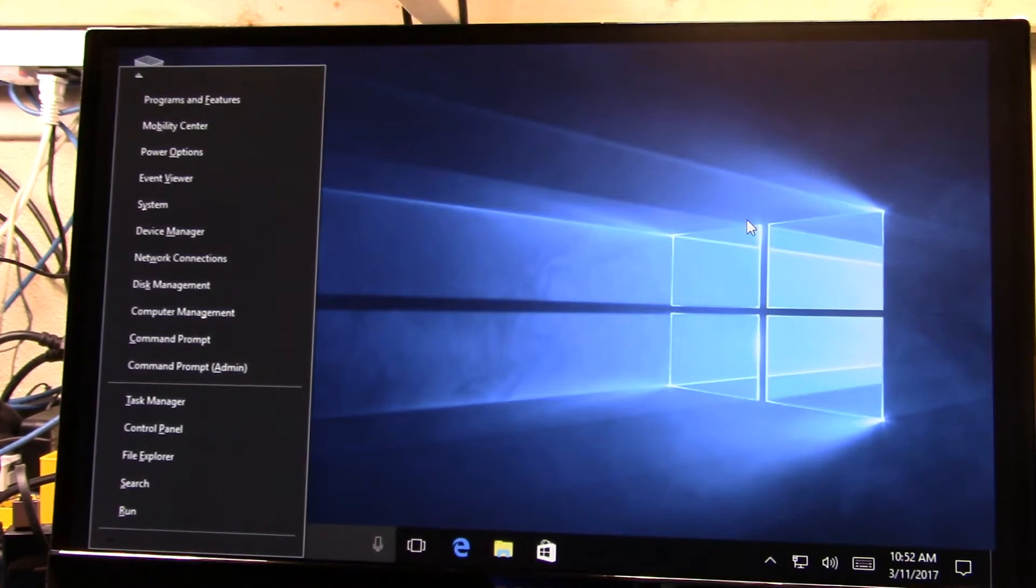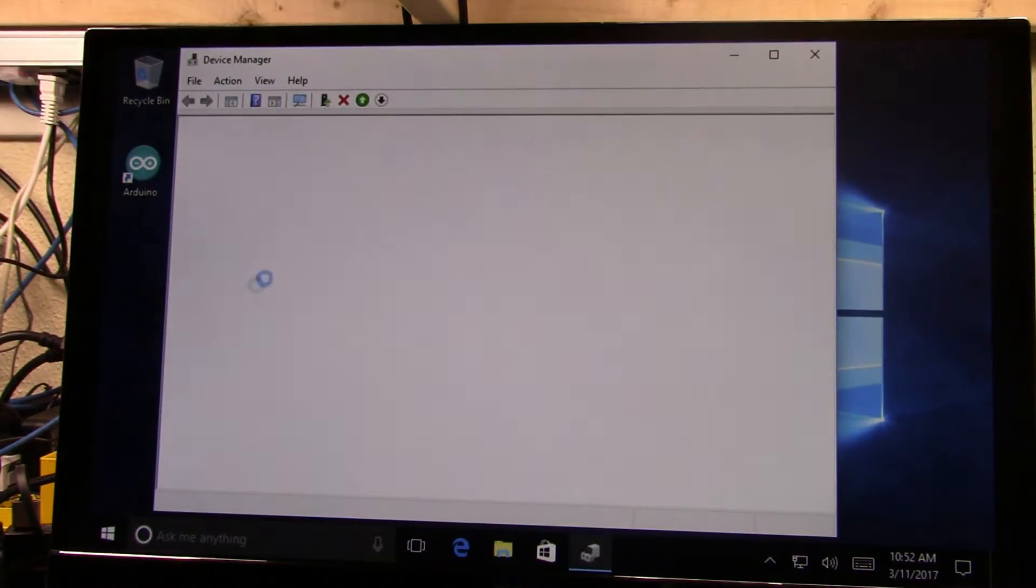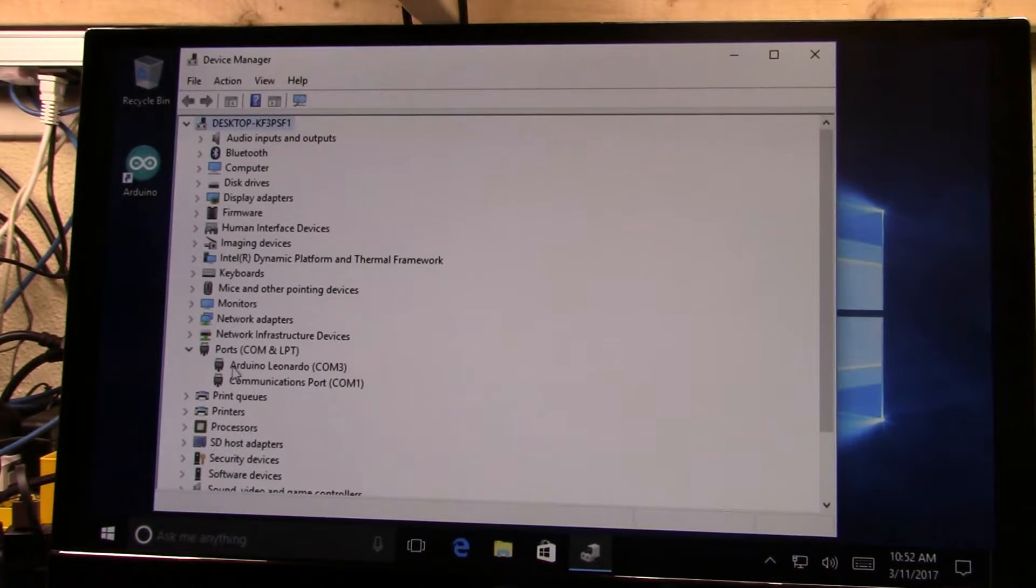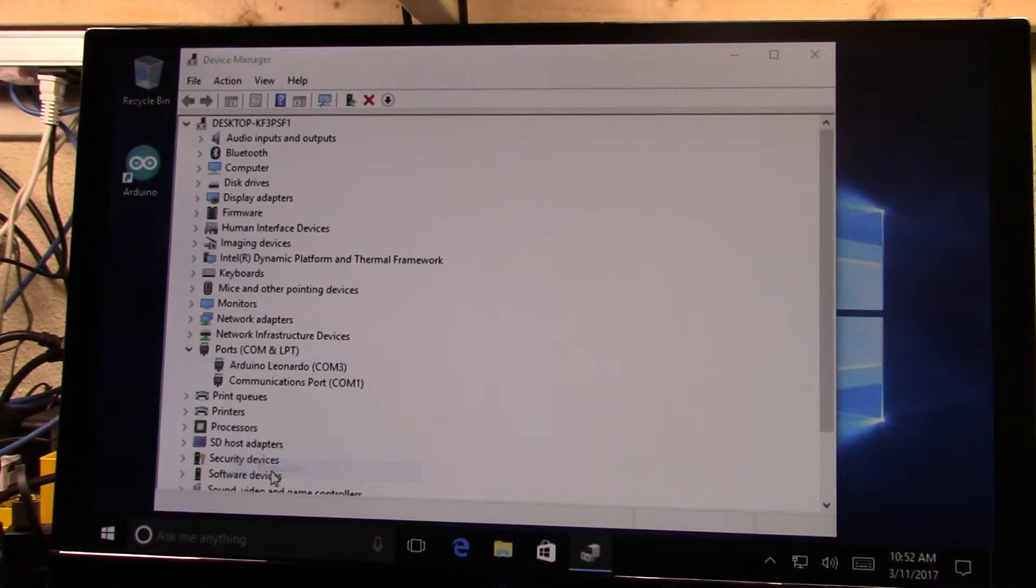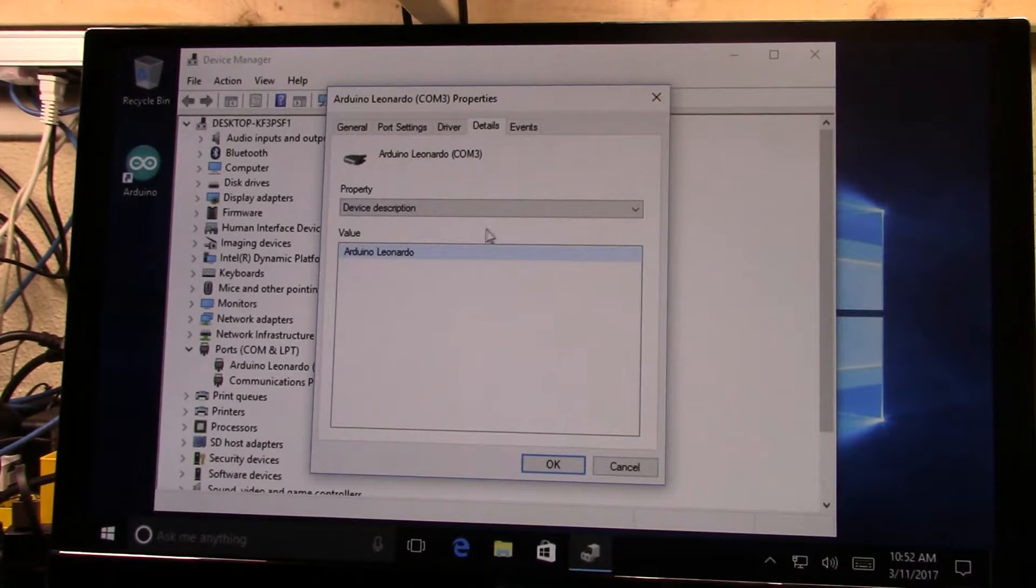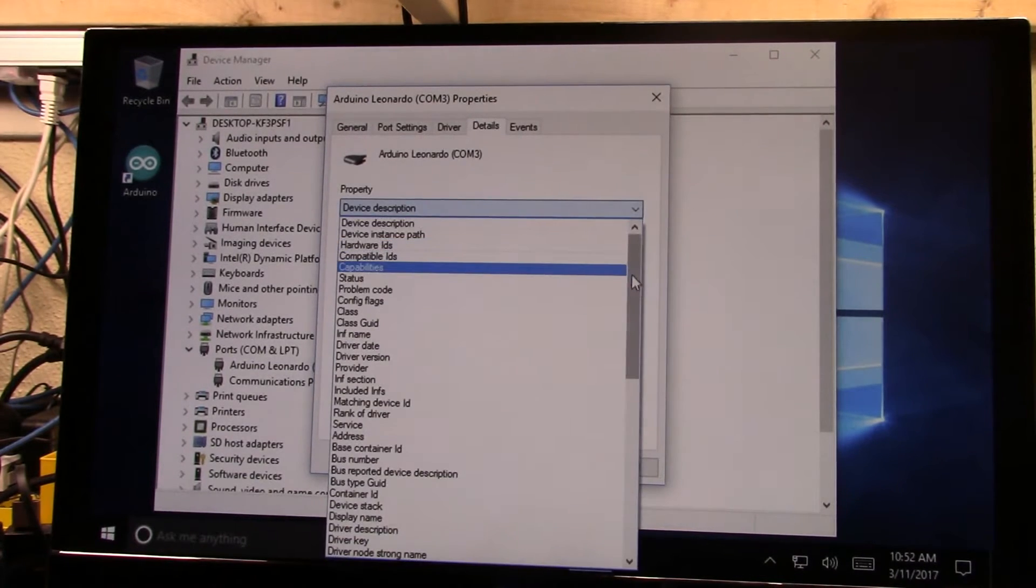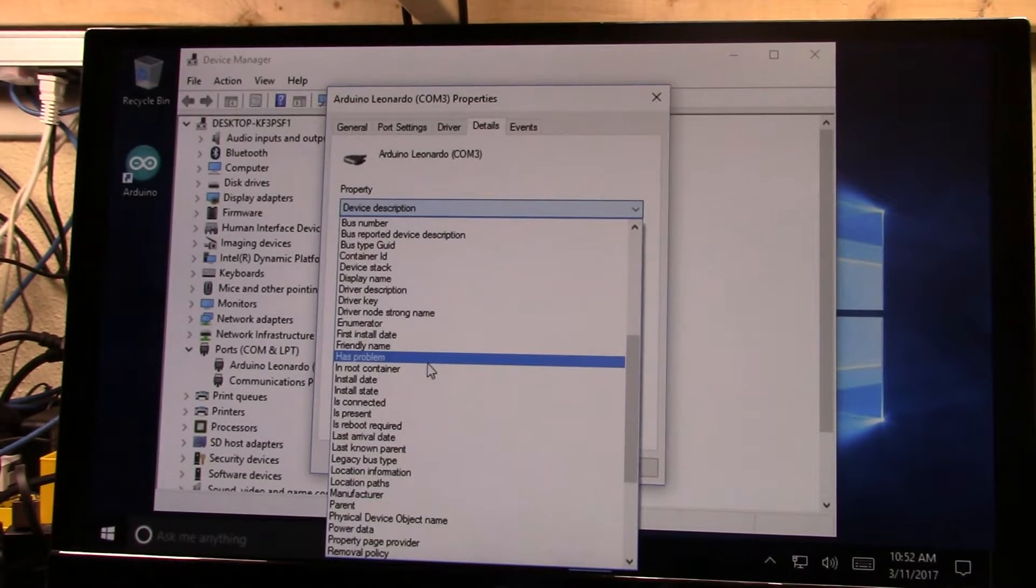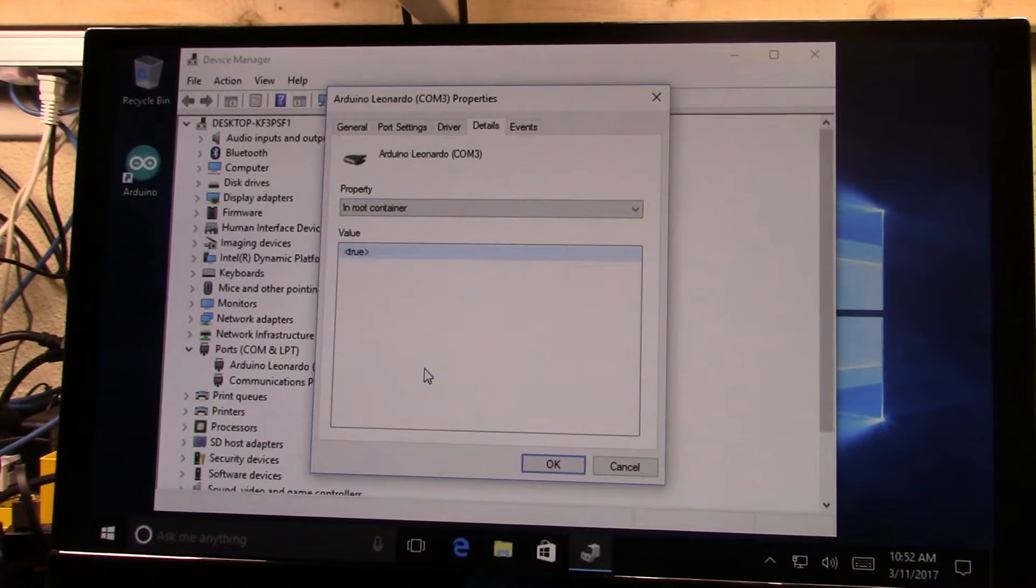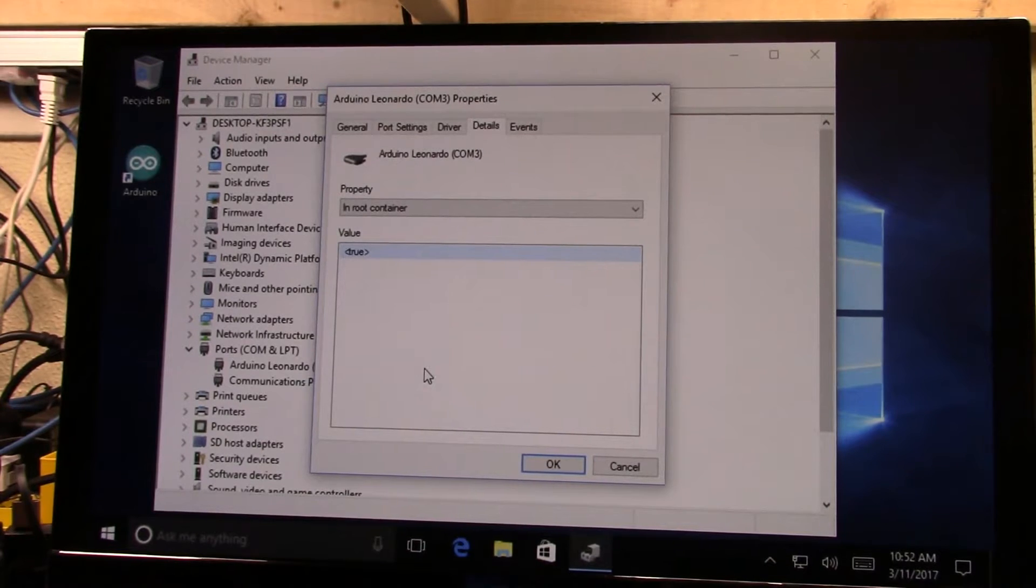And if we go have a look at the device manager and we open up the port for the Arduino Leonardo, we can look at the properties, go into details, and then just scroll down a bit here and you'll see a property that says in root container. If we check that out you'll see the property says true.